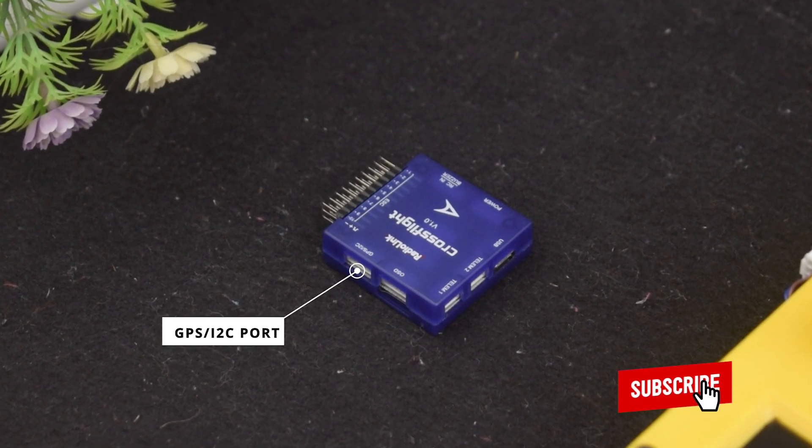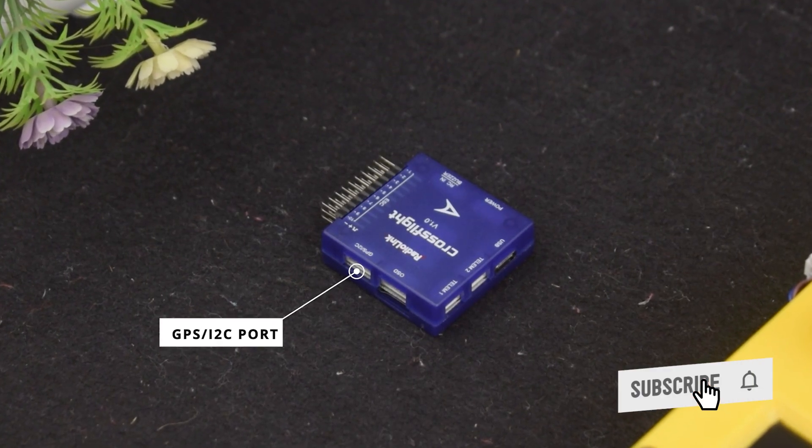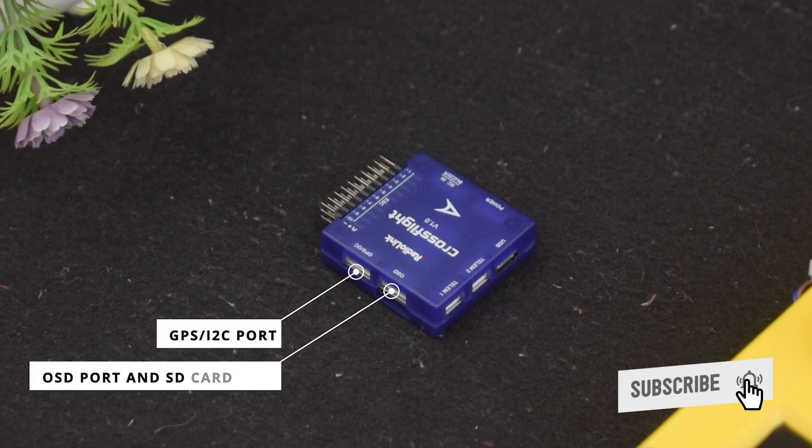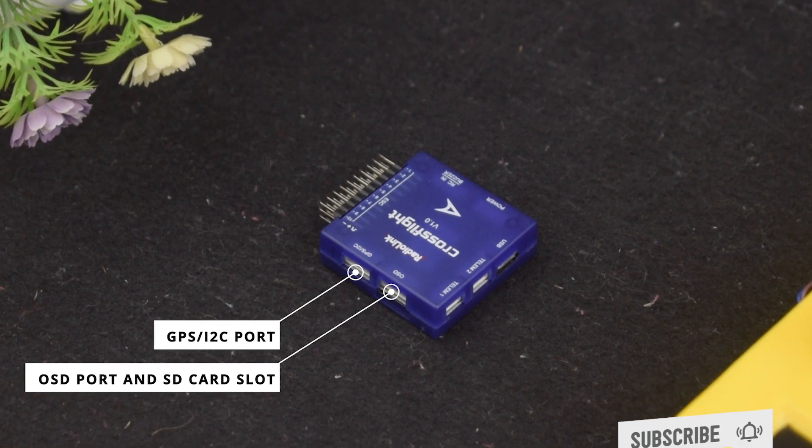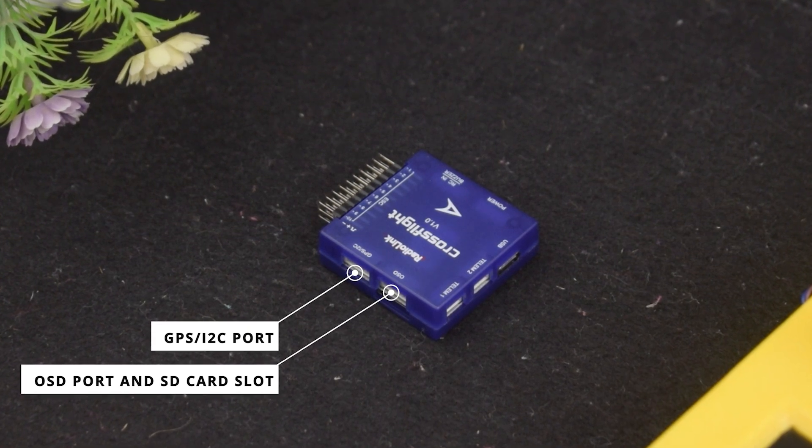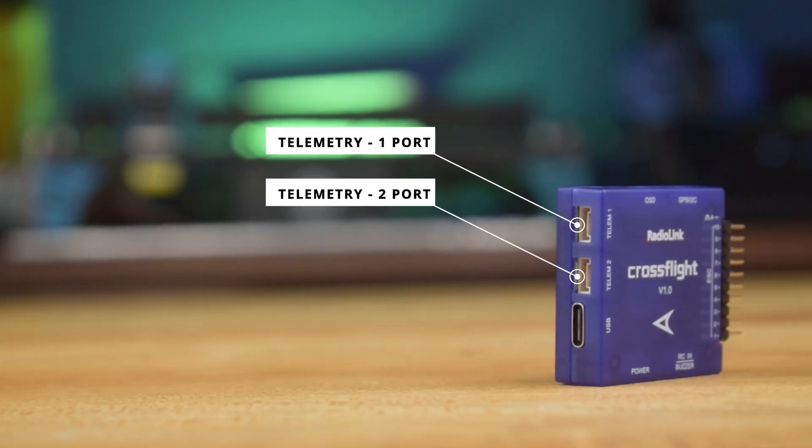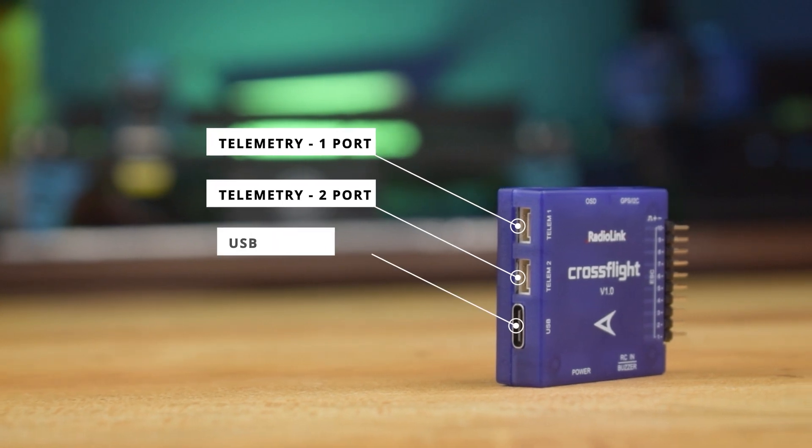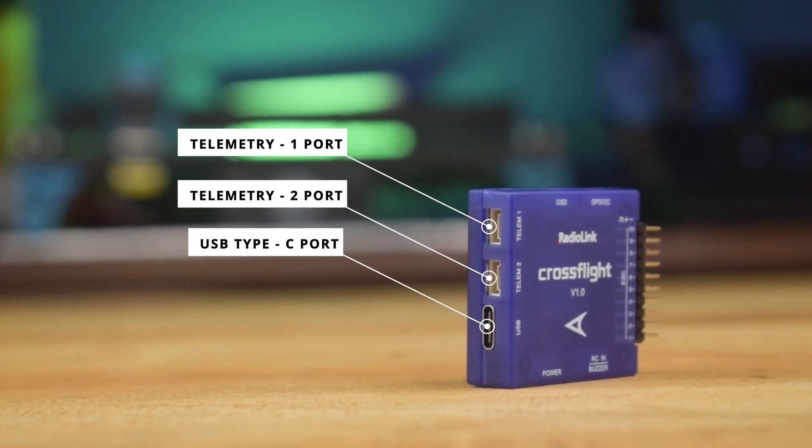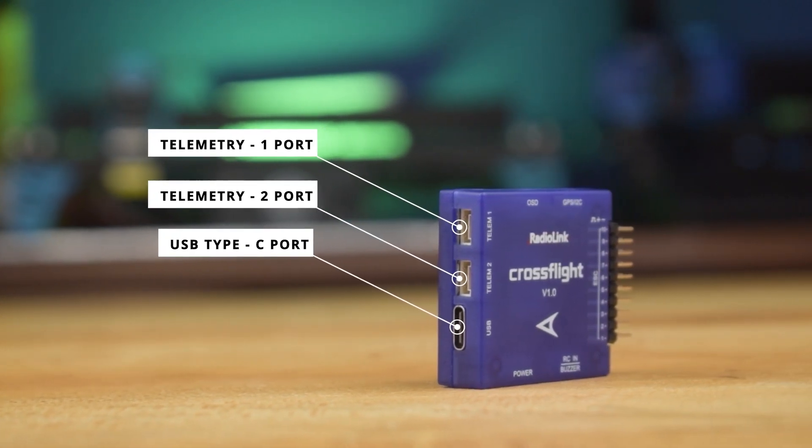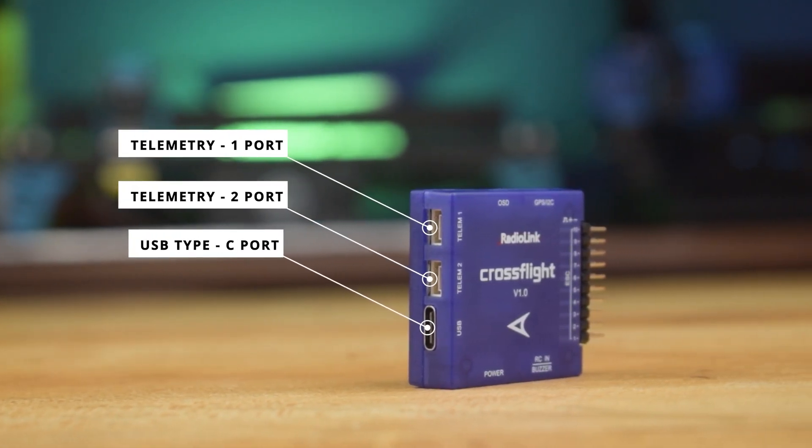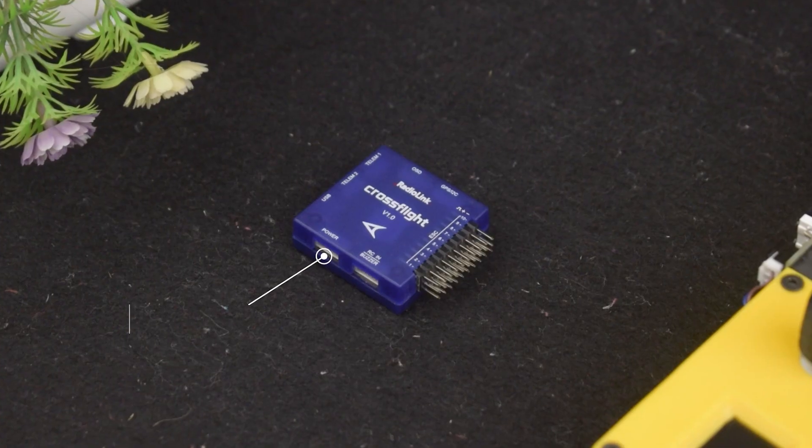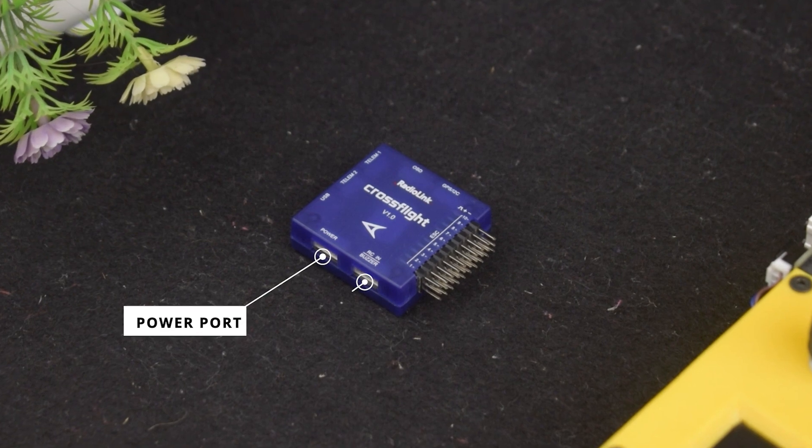The right side has telemetry 1 and telemetry 2 ports and a USB-C port for parameter setting and firmware updates. The bottom has a power port and RC in buzzer port.